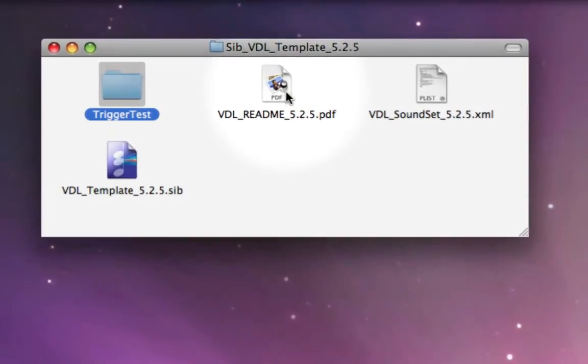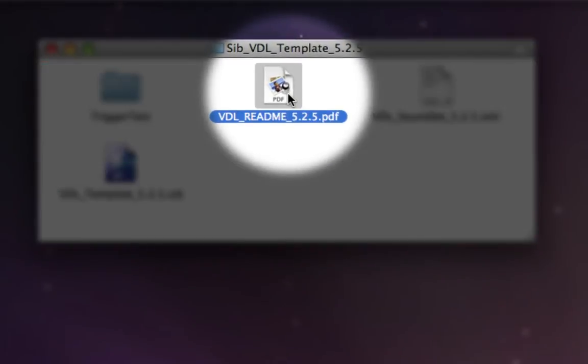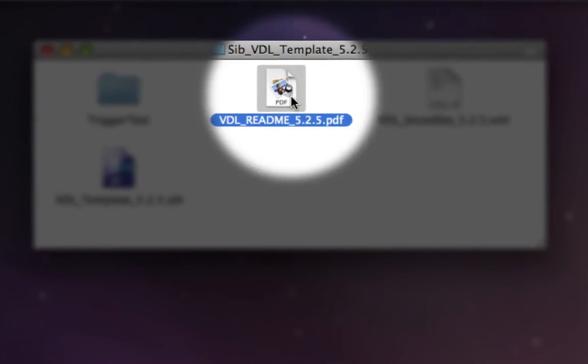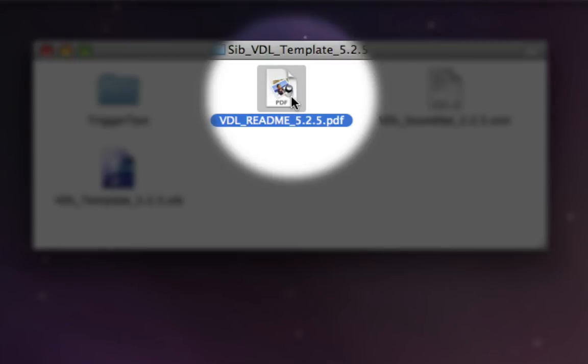Secondly, the VDL README. This is basically the instruction manual for using the template, and this is a very in-depth document which covers pretty much every aspect of using the Virtual Drumline template within Sibelius 5.2.5. So if you have questions along the way, without a doubt they're going to be addressed in this README.